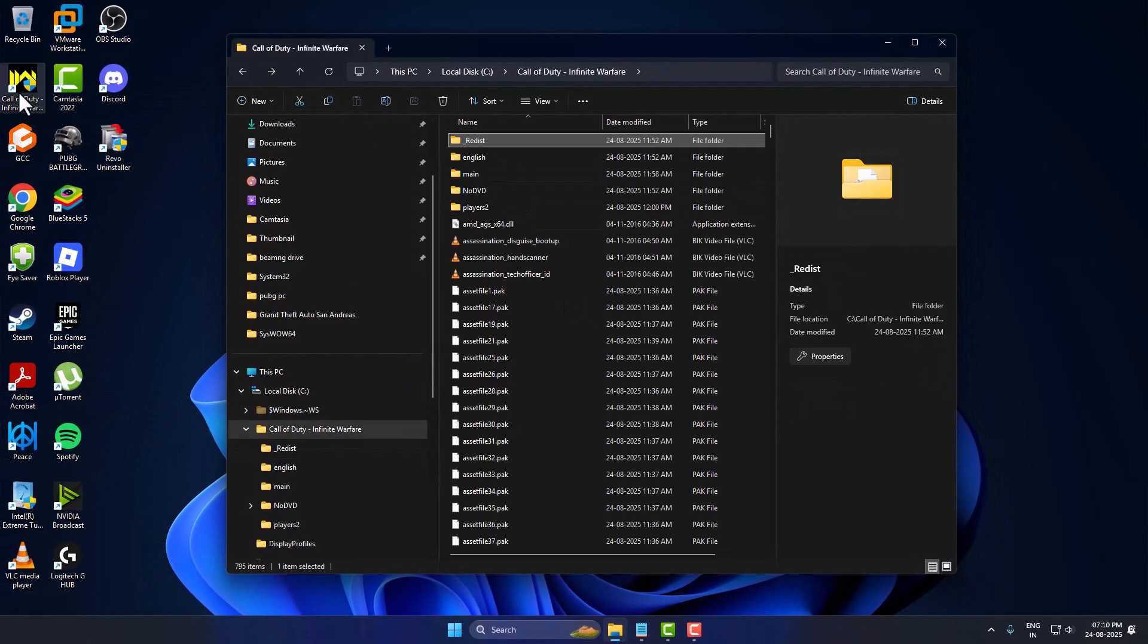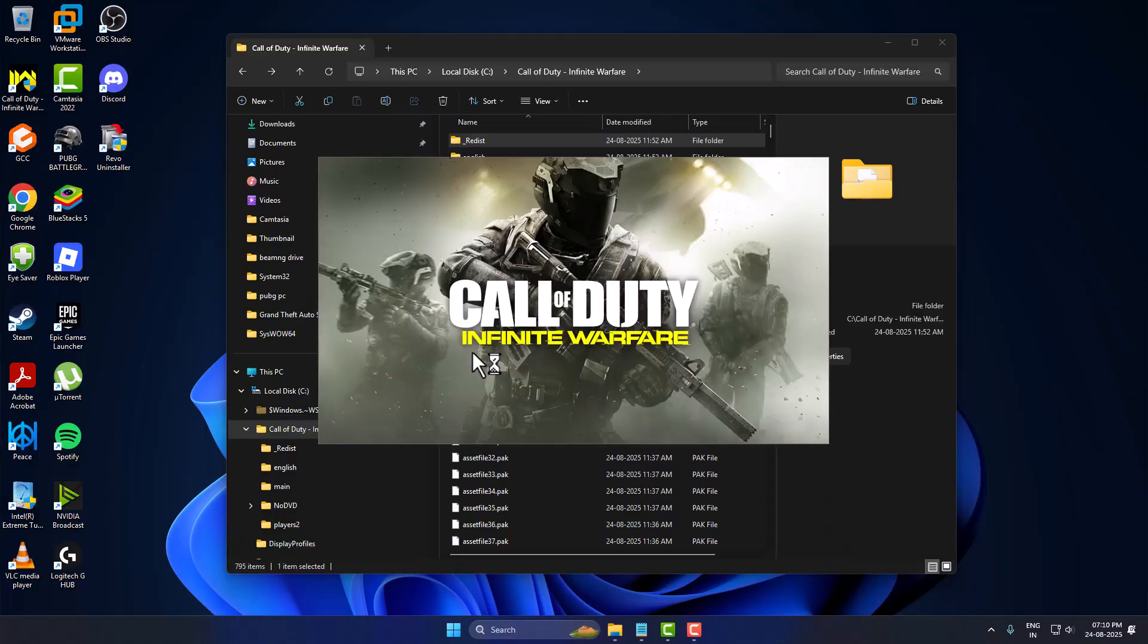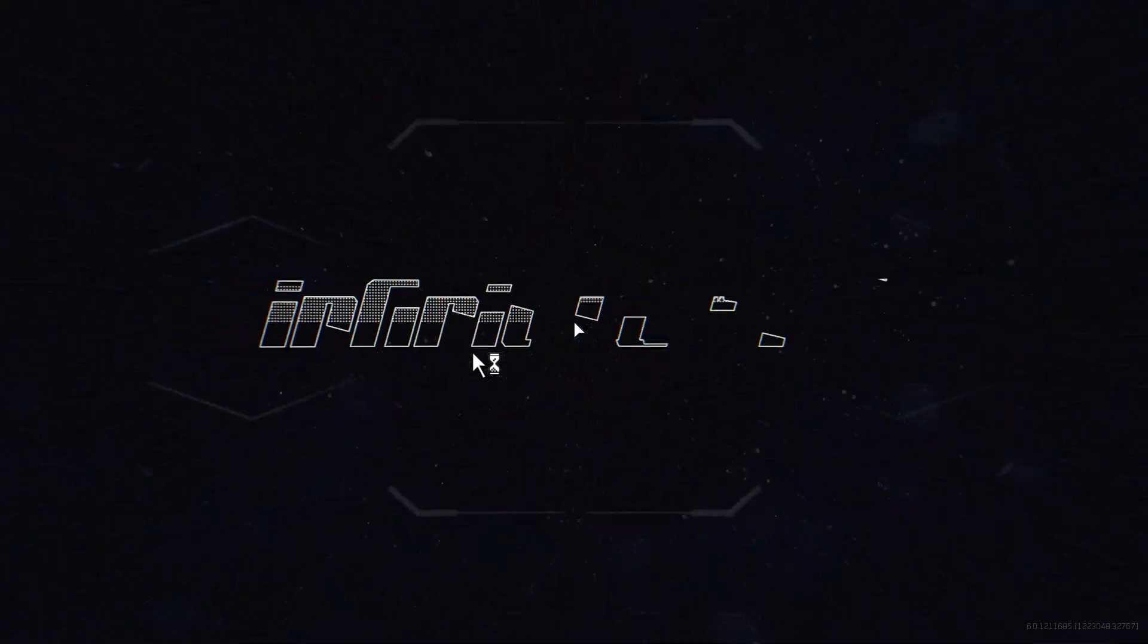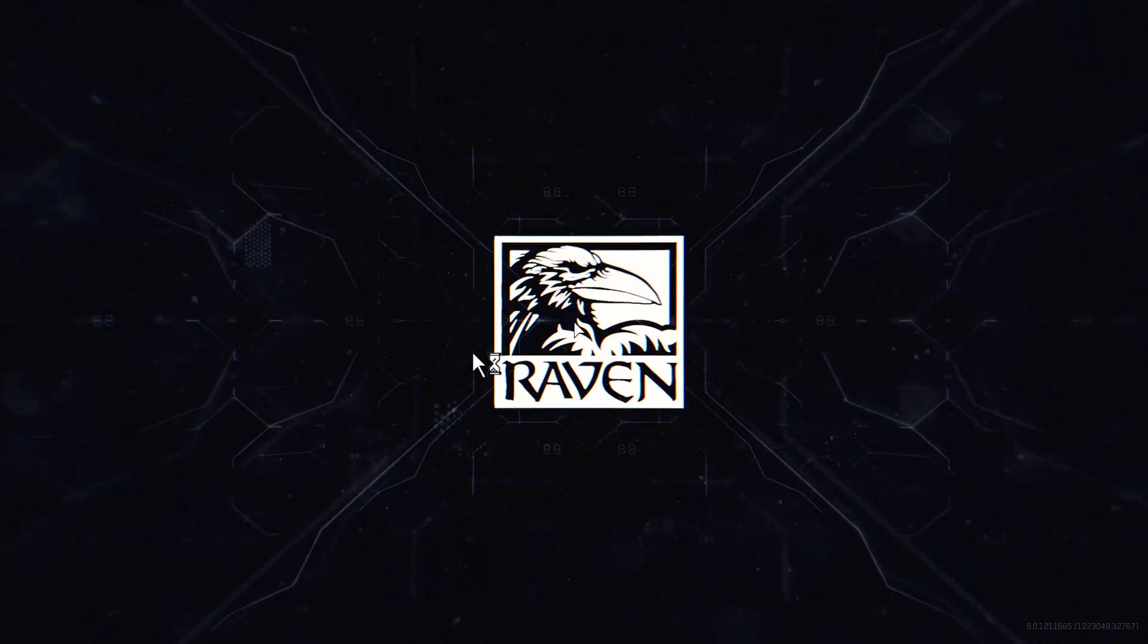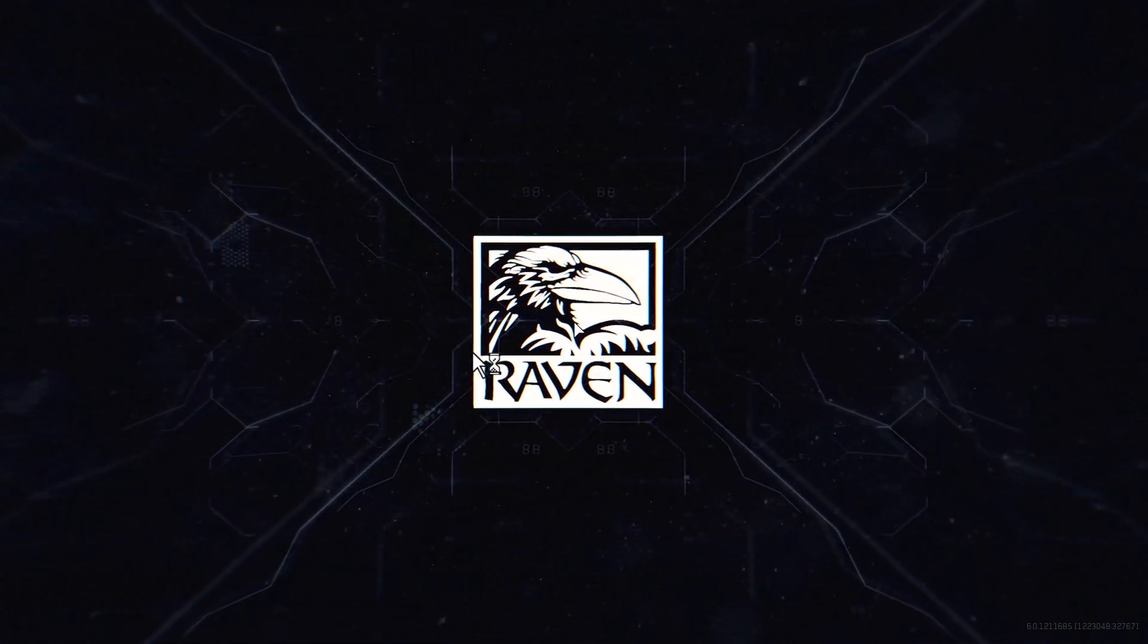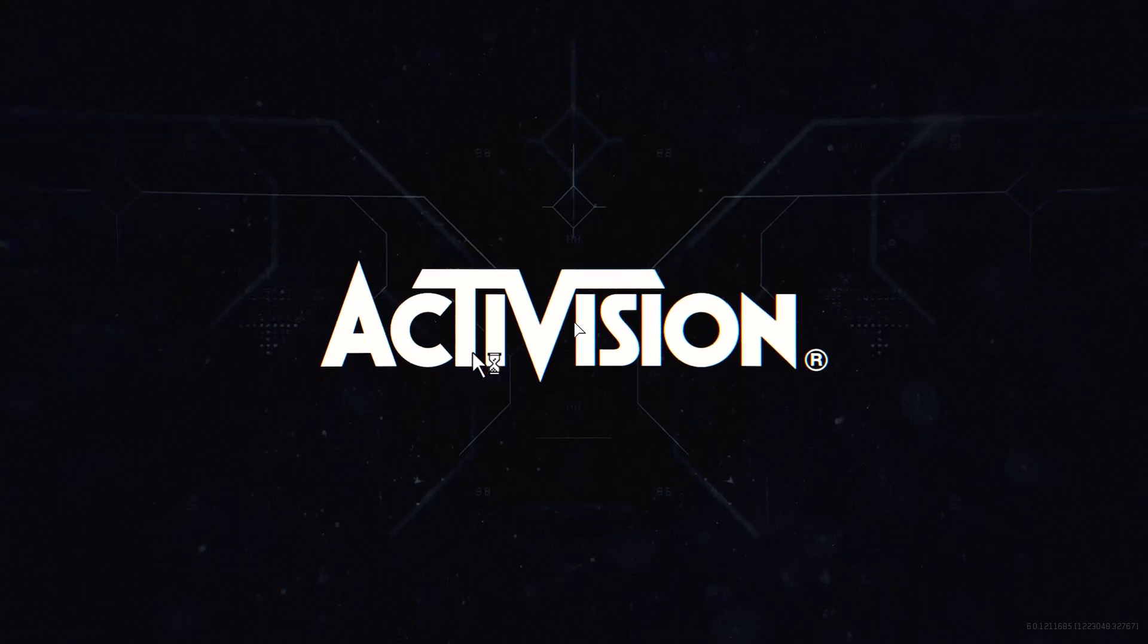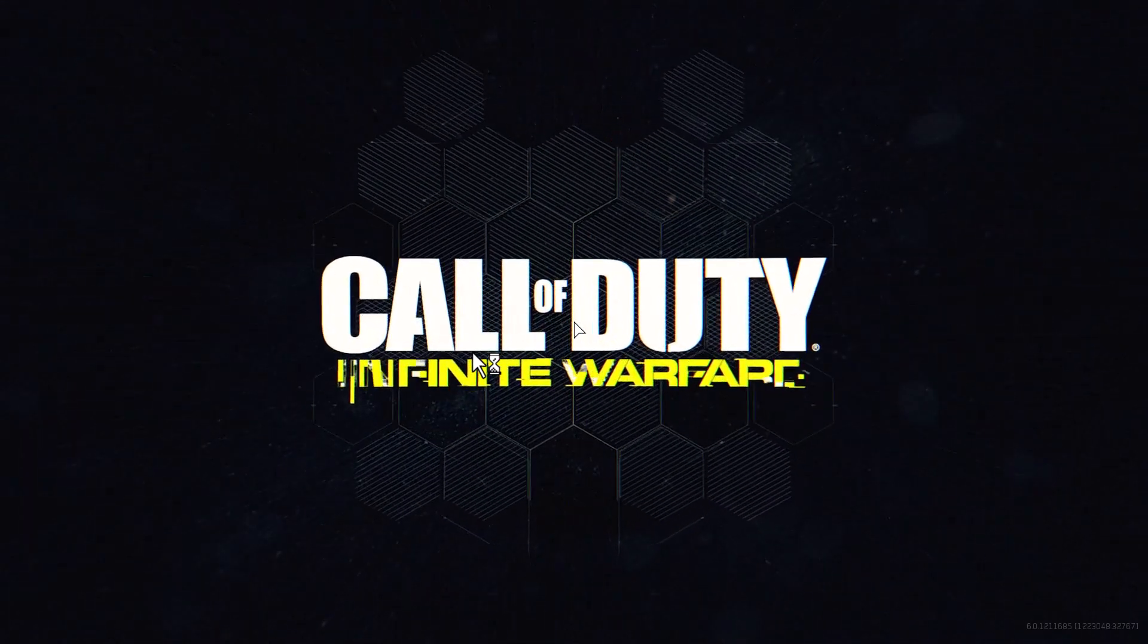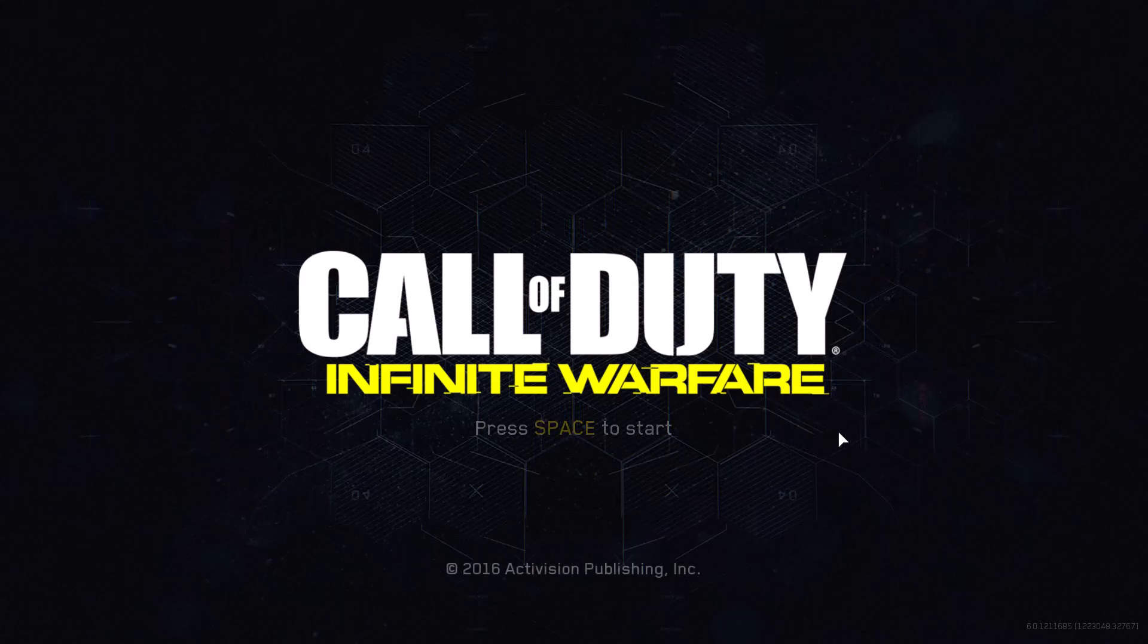And launch the game through the desktop shortcut. And as you can see the game opens up without having any problem.